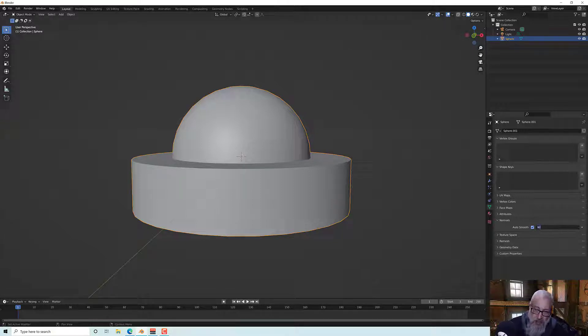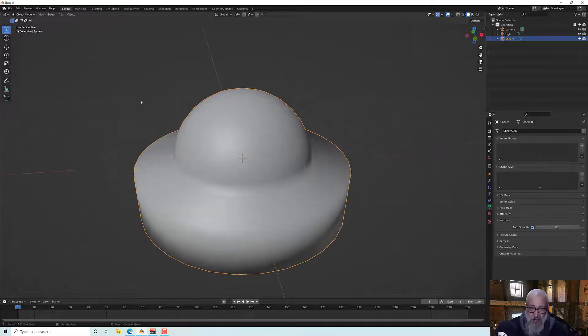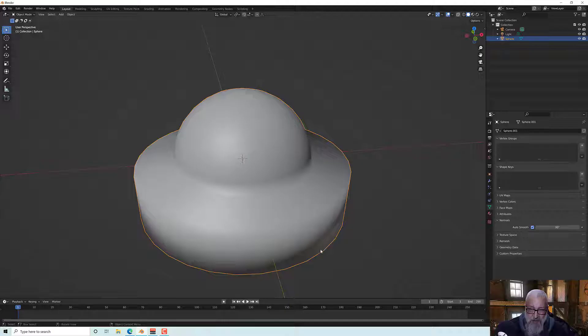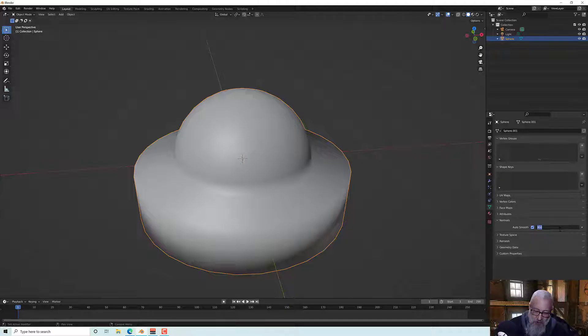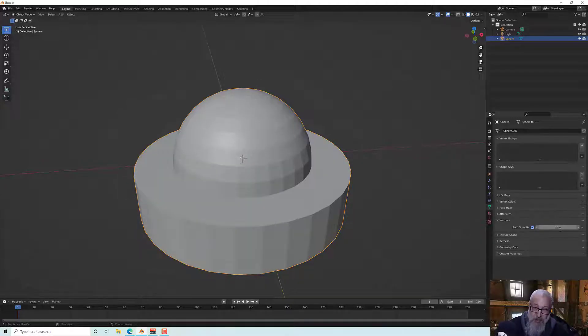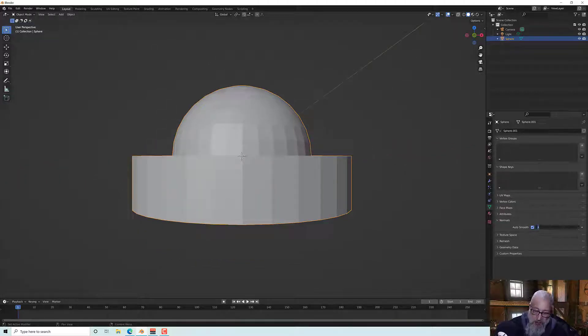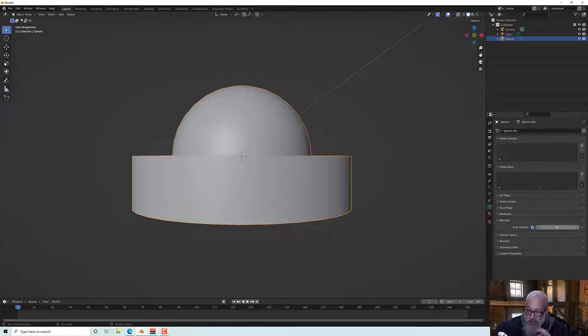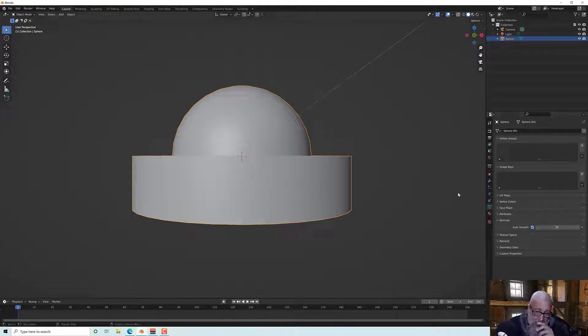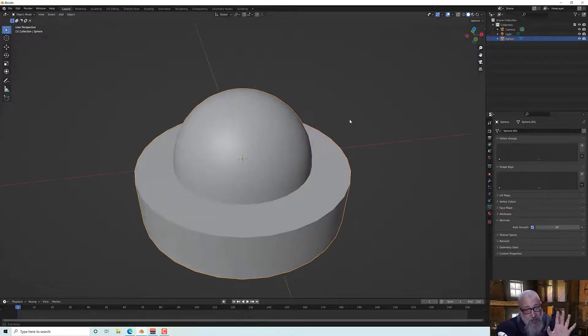And if I changed it down to say 10 degrees nothing smoothed. So there's a kind of sweet spot and it might depend upon your model which one you use.